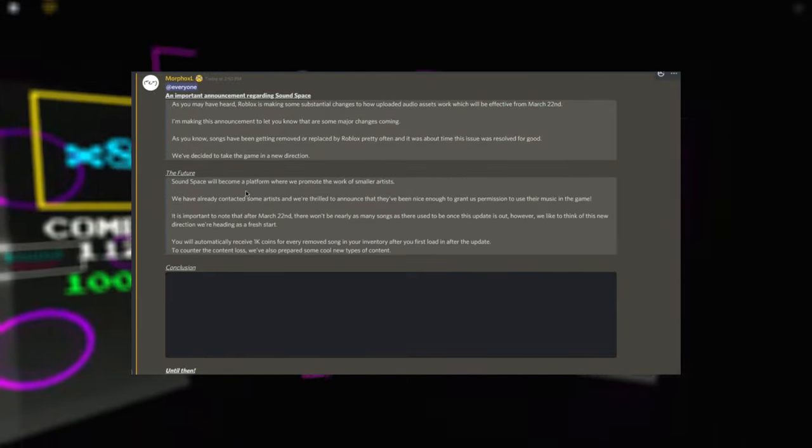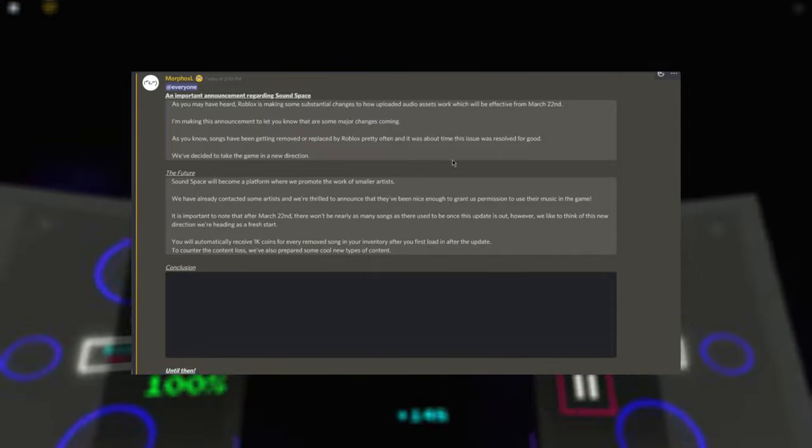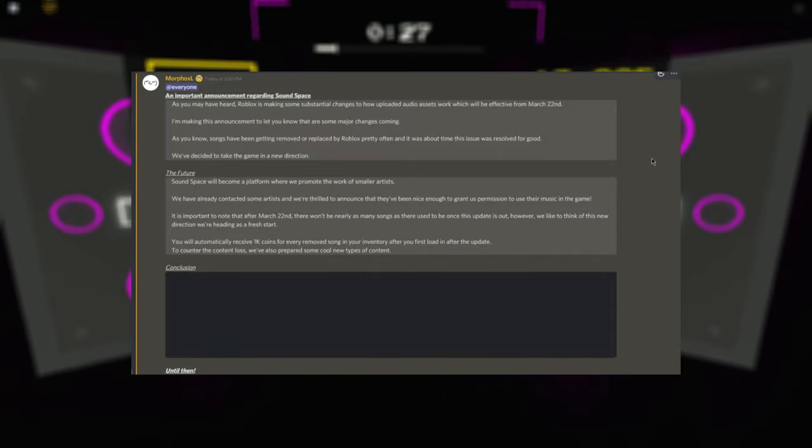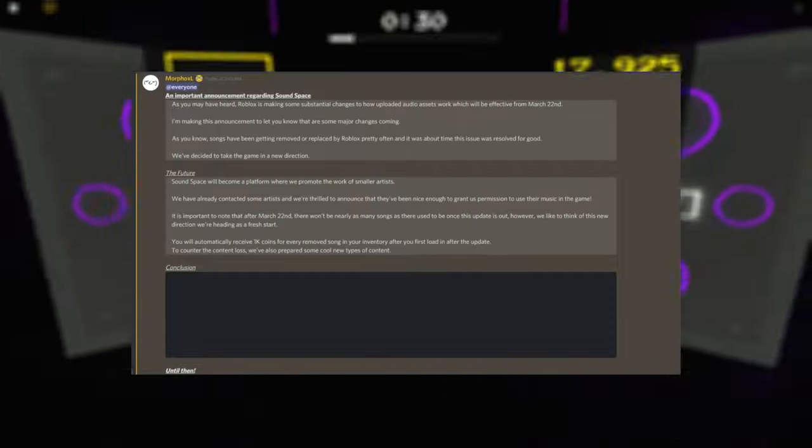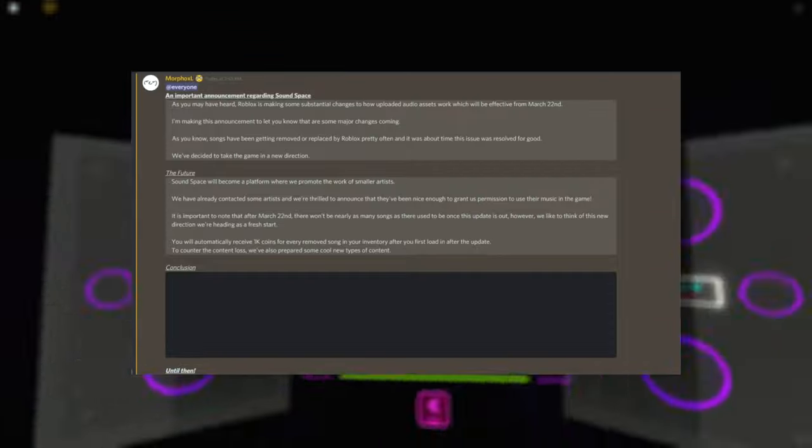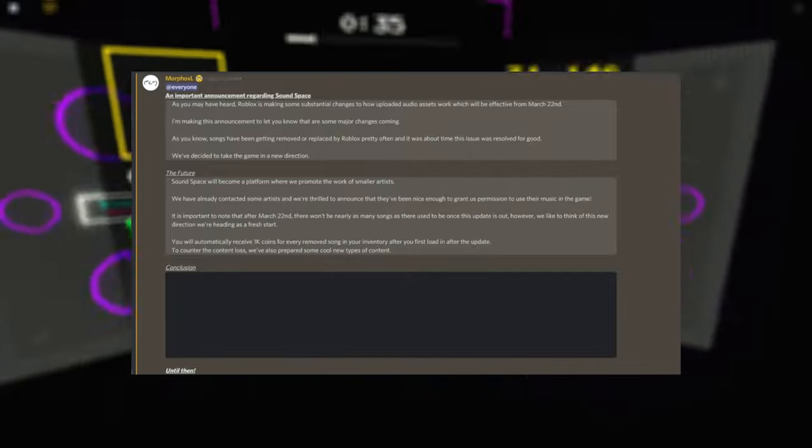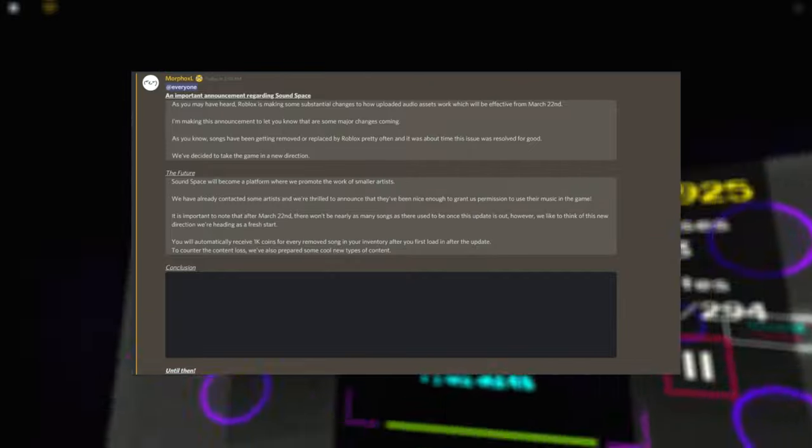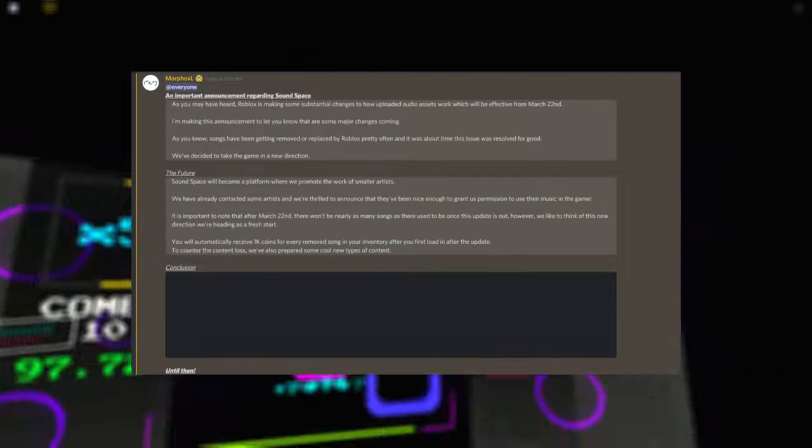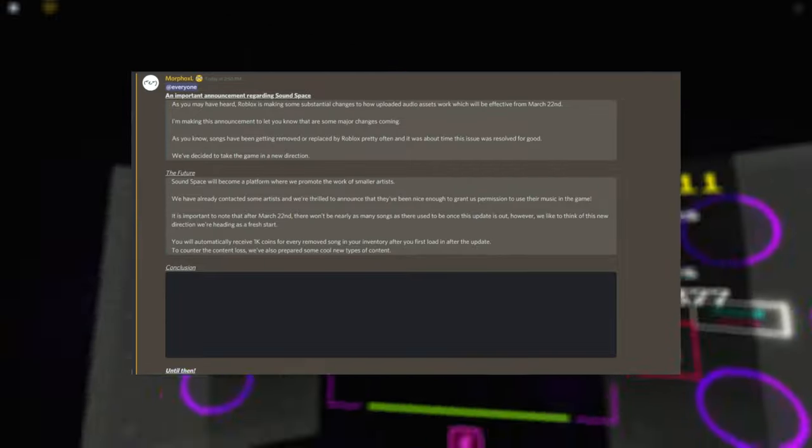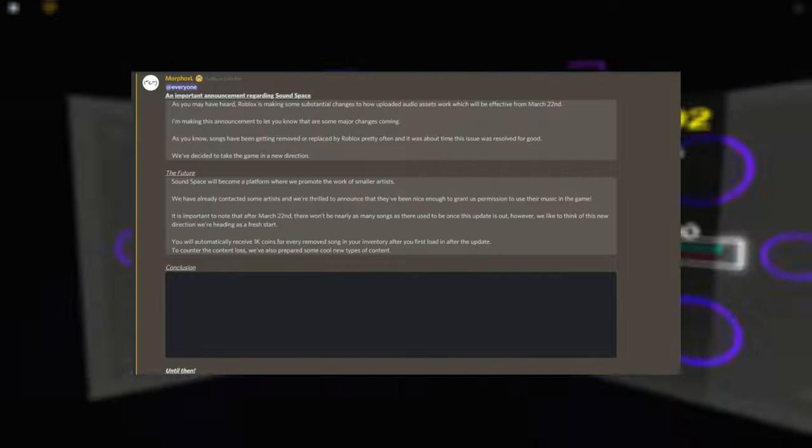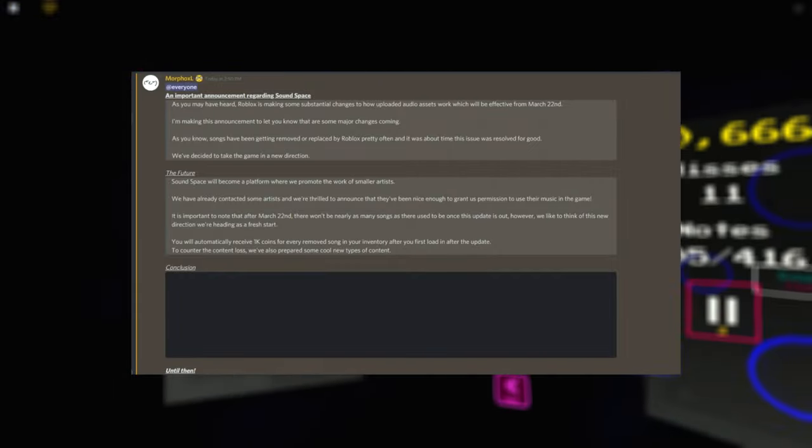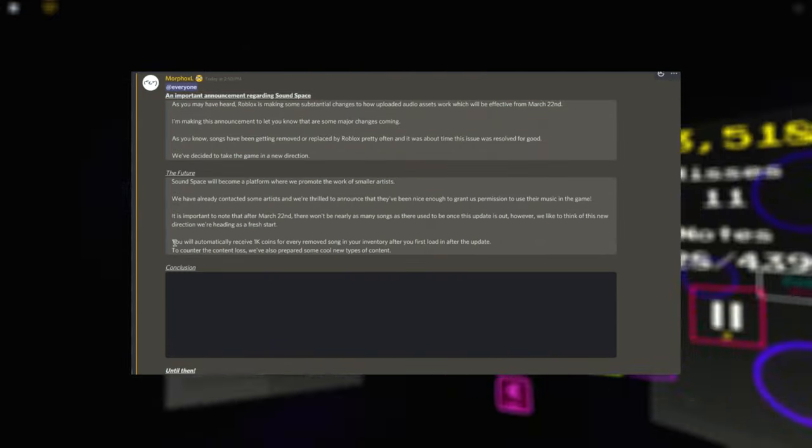And so the future, they're gonna promote work with smaller artists. Now I'm gonna be honest, I don't really like that for the one reason that smaller artists, yes it's good to support them, but you need to have a good balance between small artists and bigger artists. Like Camilla makes really good songs, and they're pretty big, and especially in the rhythm game community. A lot of people know, or I think that's how you say their name, Camilla. I'm sorry if I'm saying the name wrong, I'll put the name up on the screen.